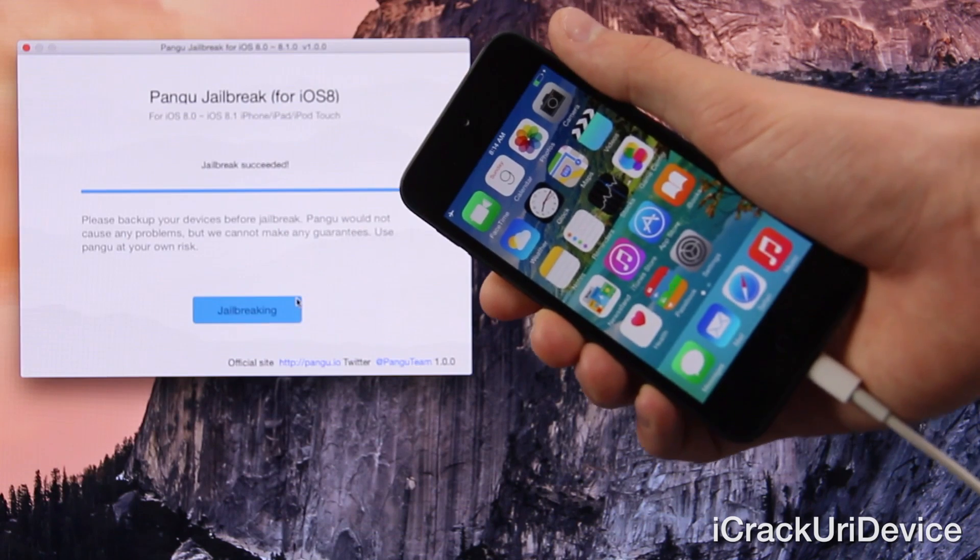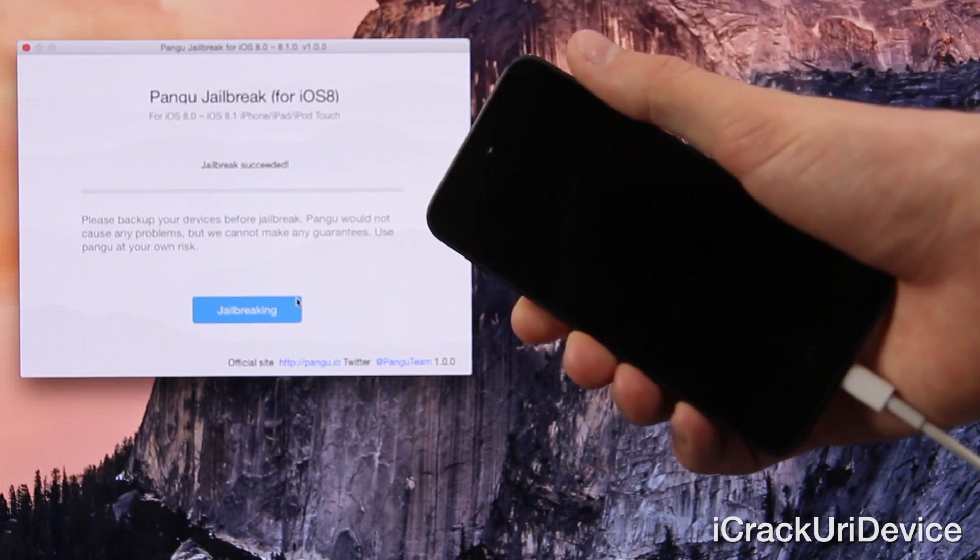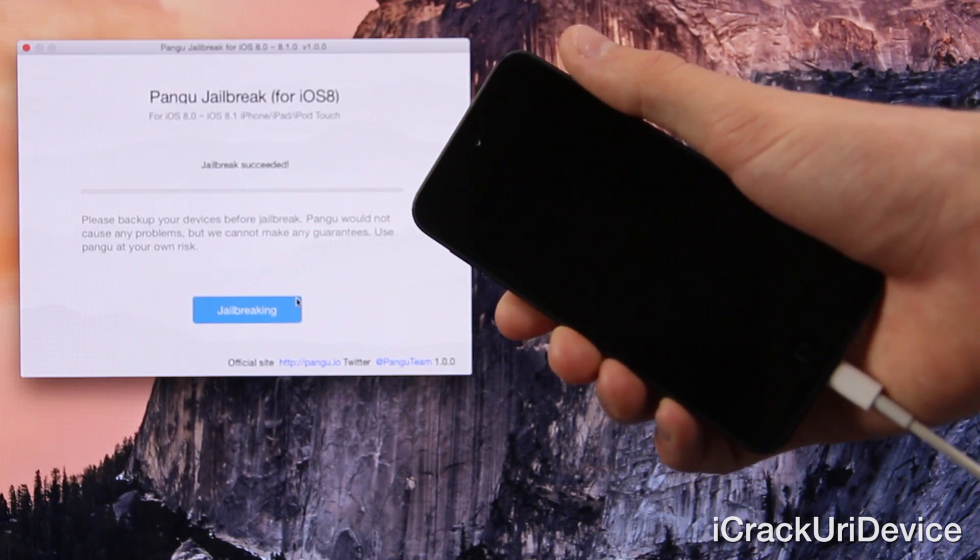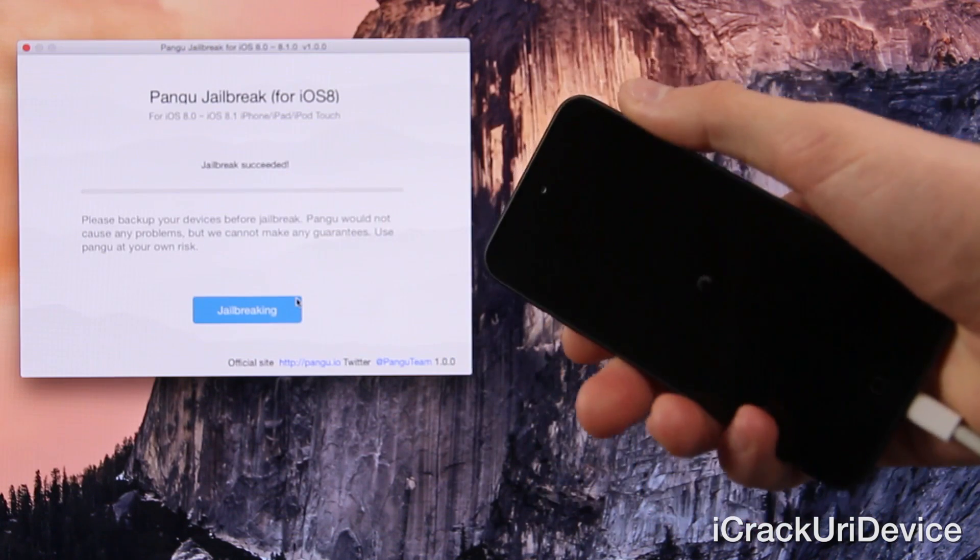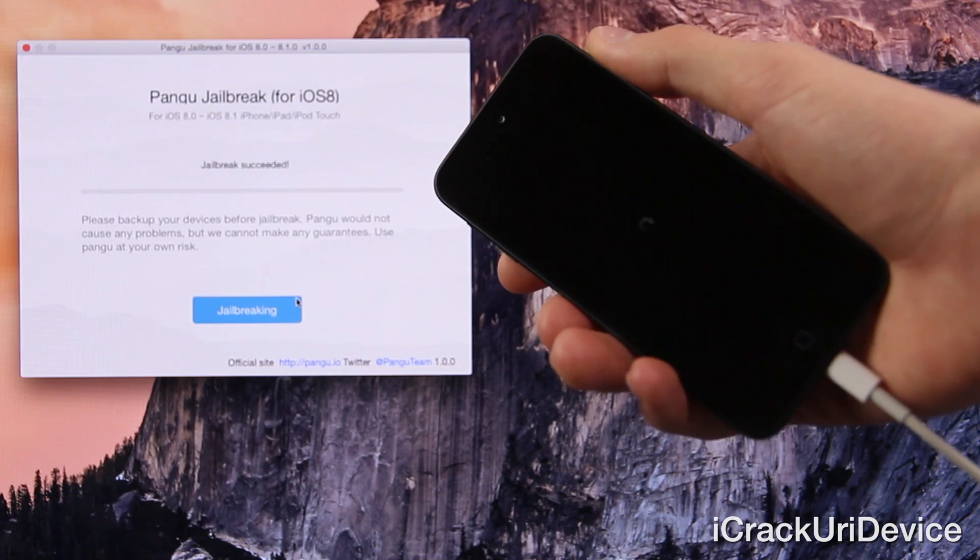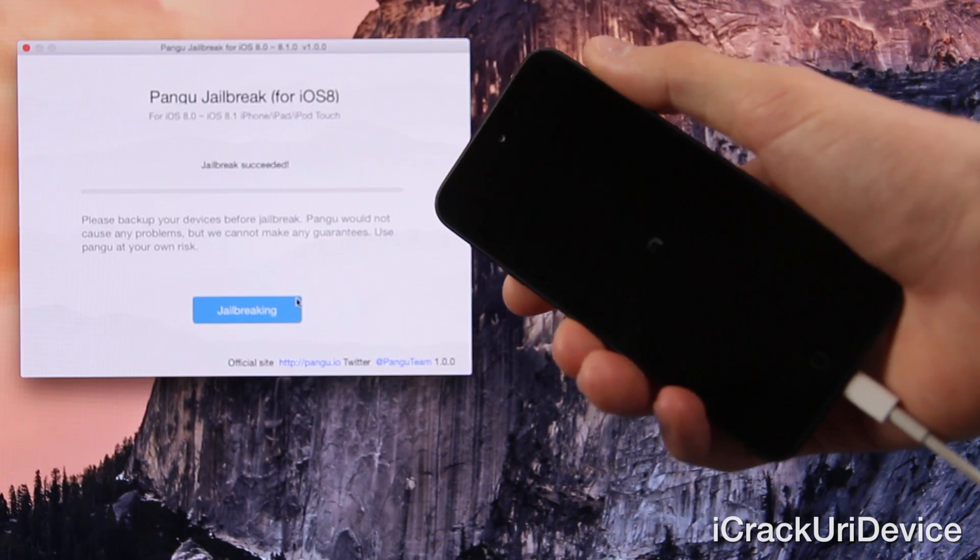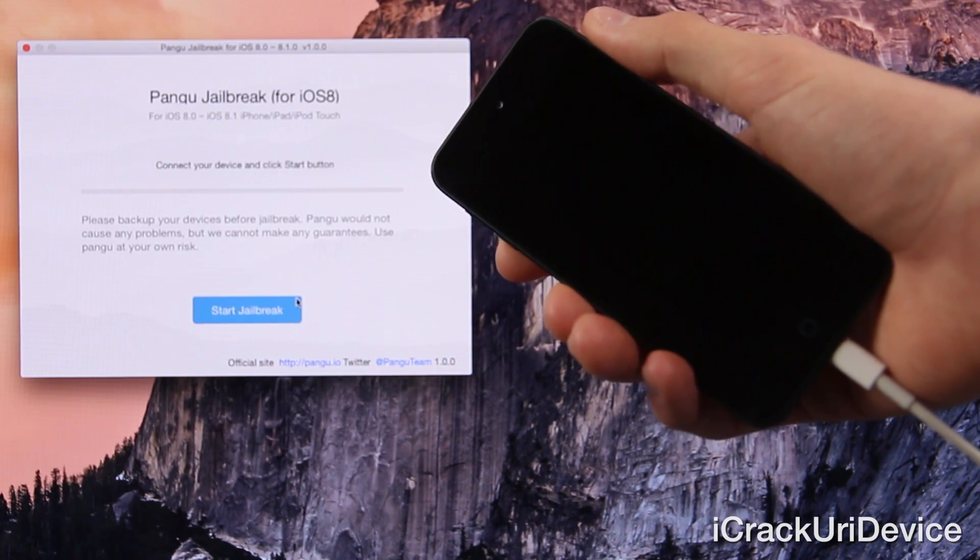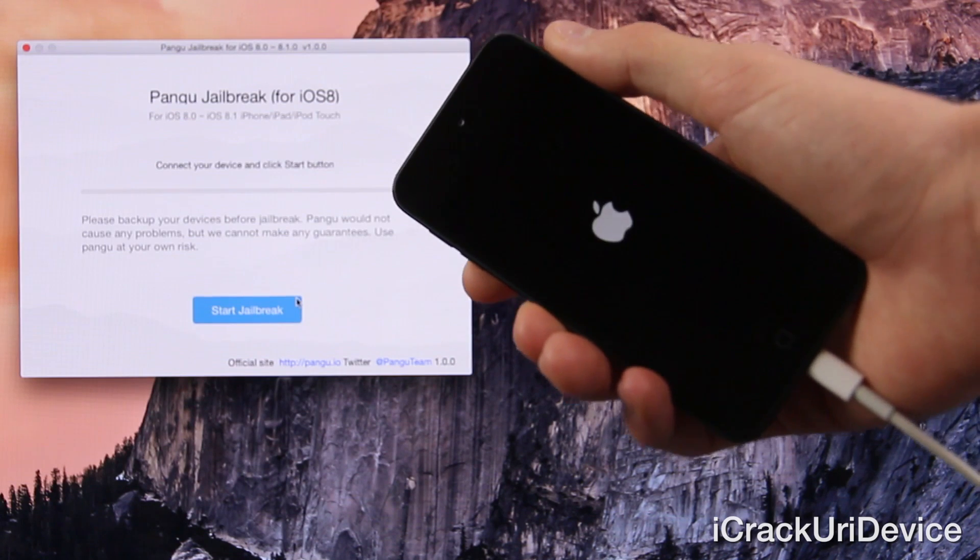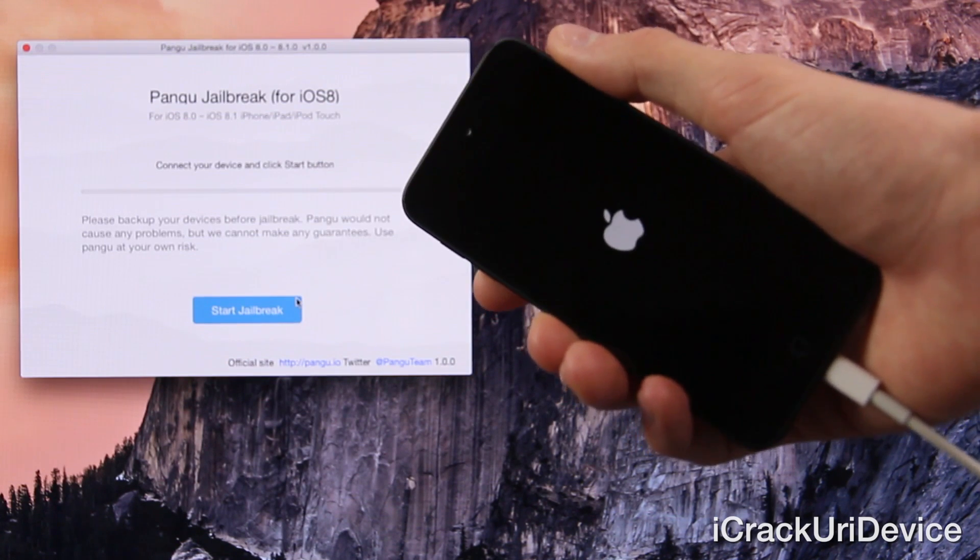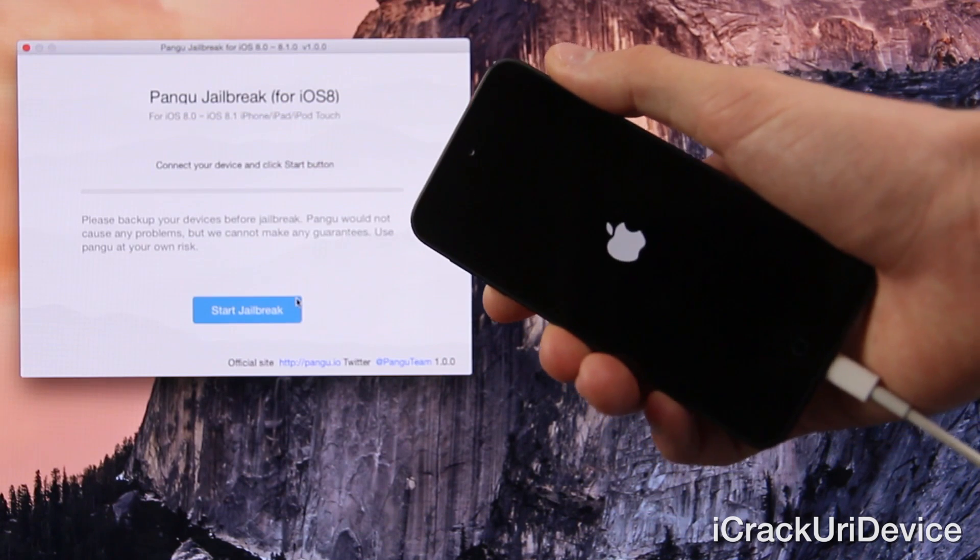And inside of Pangu, it says that it's doing the final cleaning. It should reboot after it finishes this stage. So just let it do its thing. Okay, now it says jailbreak succeeded and the iPod Touch is rebooting.